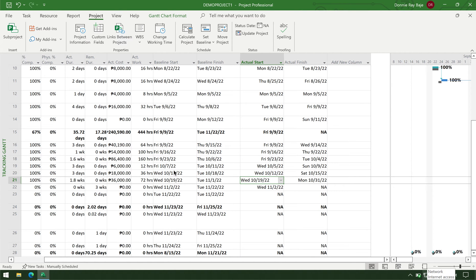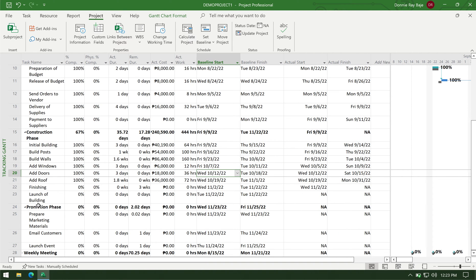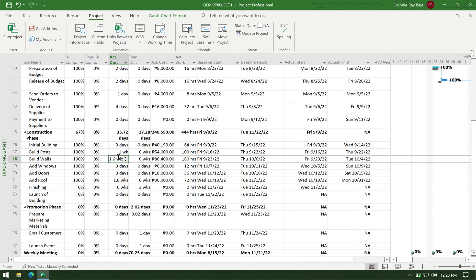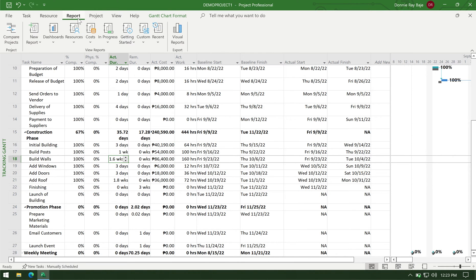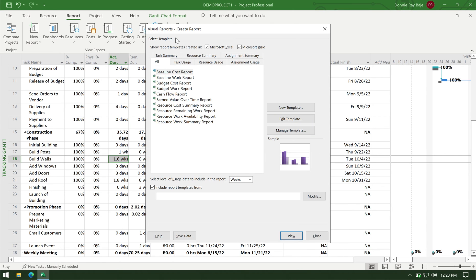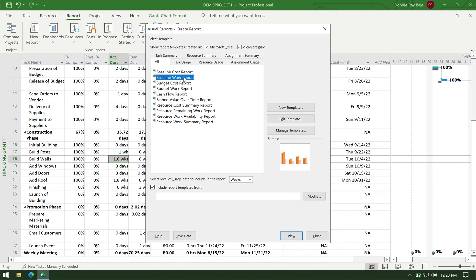And now that I have all the columns and I know an important detail, I can now go to the report and then go to visual reports. This will produce a pop-up where you can generate reports. And I'm looking for baseline work report. And then I have to click edit template.